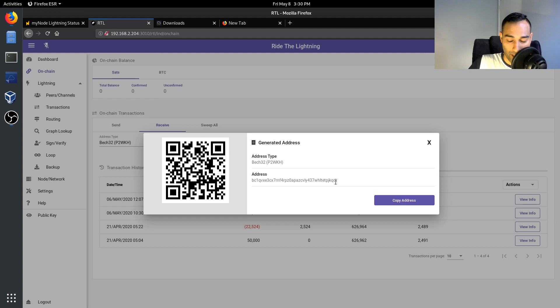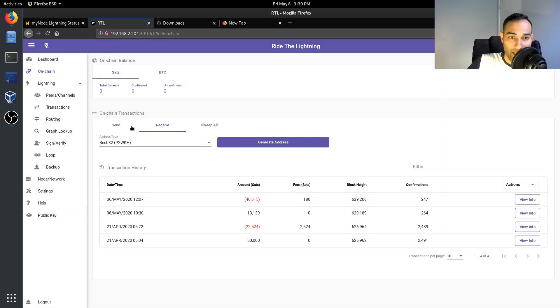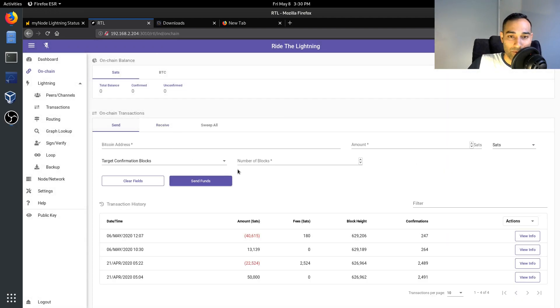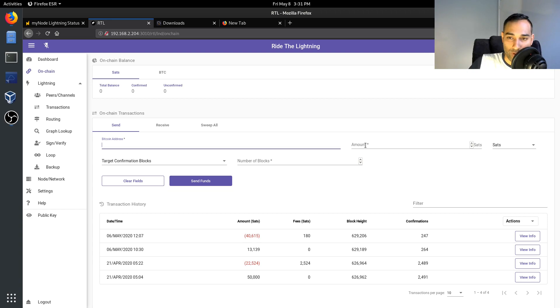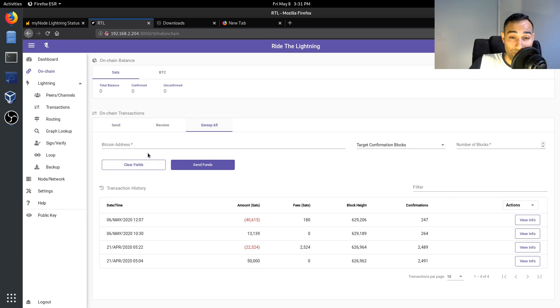Here you would be able to send, so if you have any funds then you can send it to either your hardware wallet or whatever other wallet that you want. And so you can send the amounts in sats and so forth. You can also sweep all.